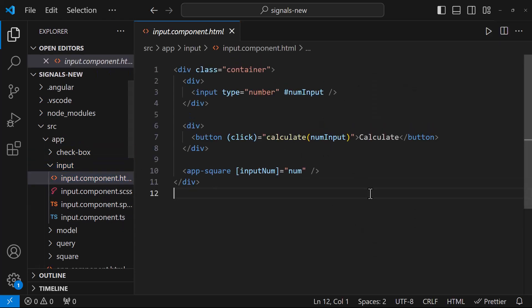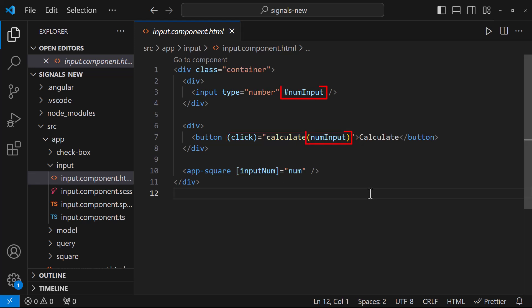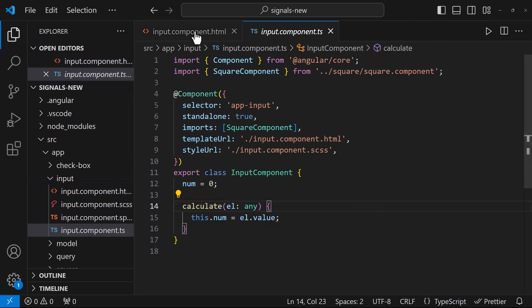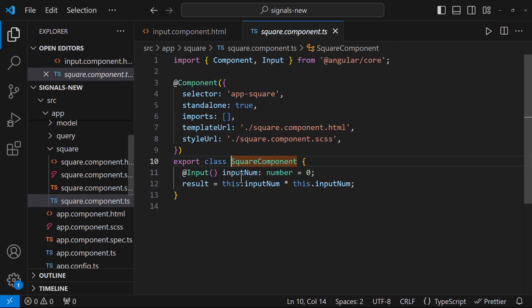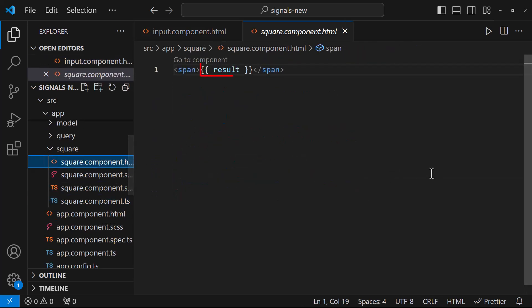In this, I have an input box which accepts a number and a button. On clicking this button, I am calling a function. To this function, I am passing this number input. And inside this function, I am getting the value of the input and assigning it to a variable. Also, I have a child component. To this child component, I am passing this value. In the child component, I am getting this value and calculating its square value and showing in the HTML.